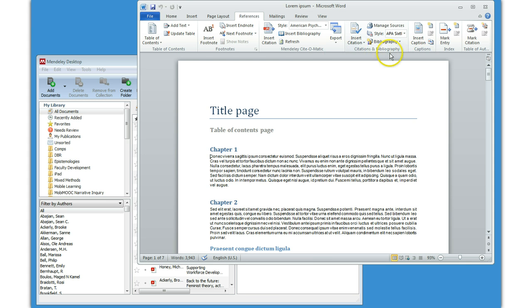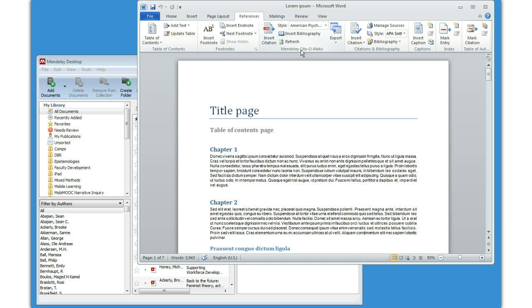There's also a Citations and Bibliography section, so just be wary of that, because that will not bring you to Mendeley and will cause problems. You don't want to use the default Citations and Bibliography feature. You want to use the Mendeley Cite-O-Matic feature.